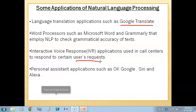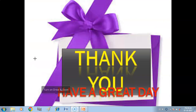Personal assistant applications such as Google Assistant, Siri, and Alexa also rely on NLP. They process our natural language and return results accordingly.